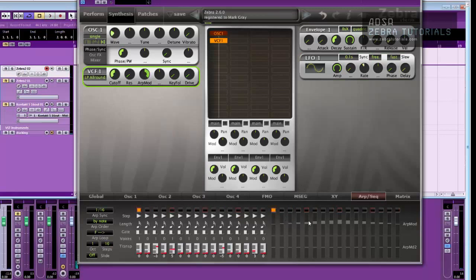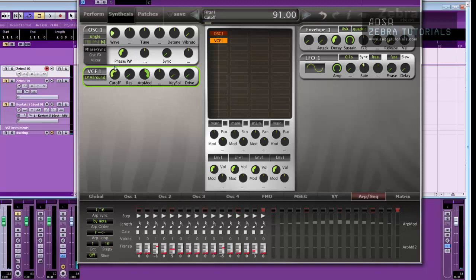So as this goes up, the filter cutoff opens up, and then it goes back down again. And you can change the starting point, obviously. So we'll start higher now.